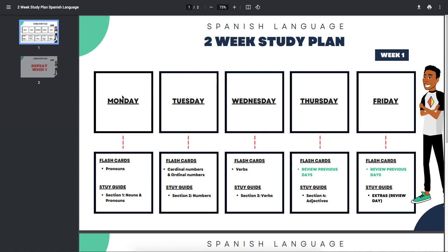Getting into this, Monday for your flashcards, I want you to go over pronouns and for your study guide, I want you to go over section one, nouns and pronouns. Tuesday for your flashcards, I want you to go over cardinal numbers and ordinal numbers and then for your study guide, same thing. Just go over your number section, that's section two.